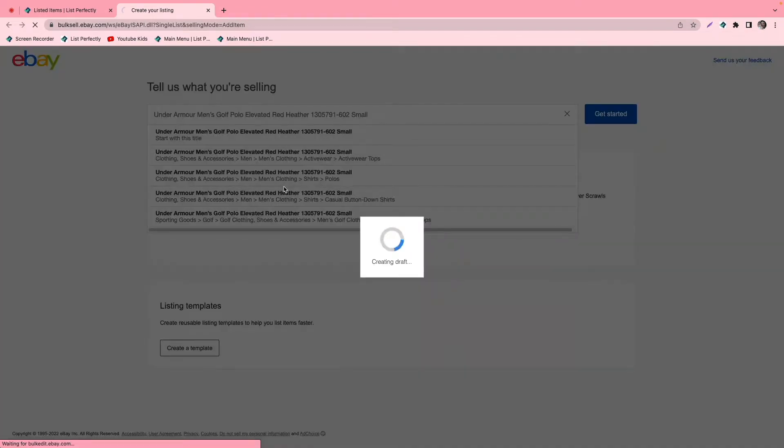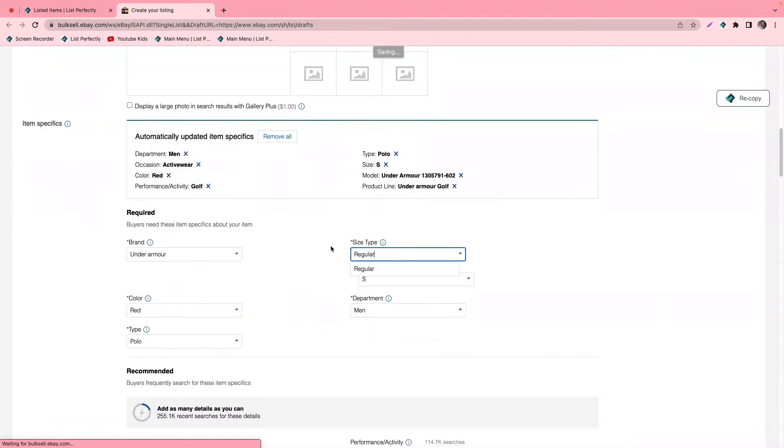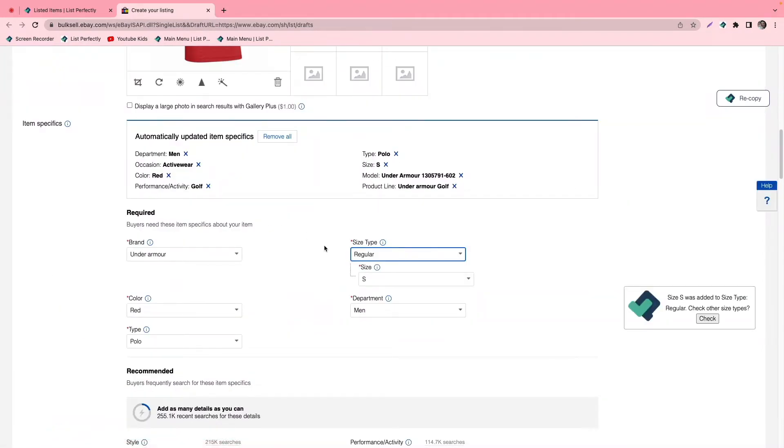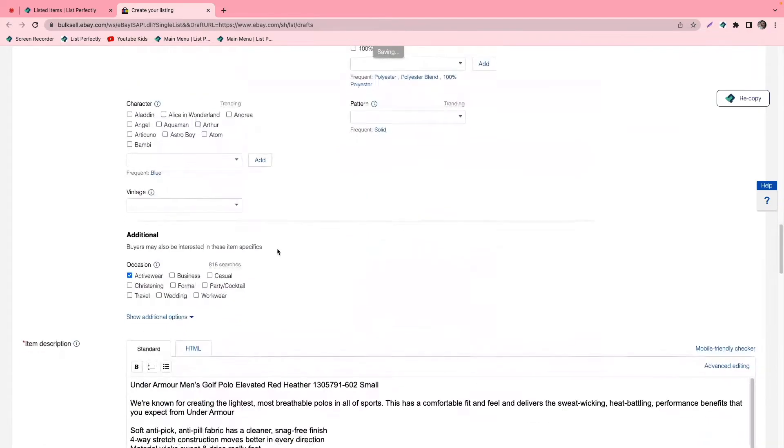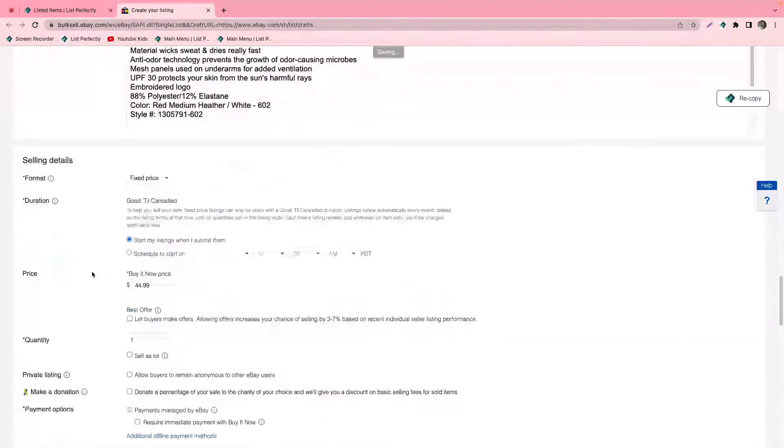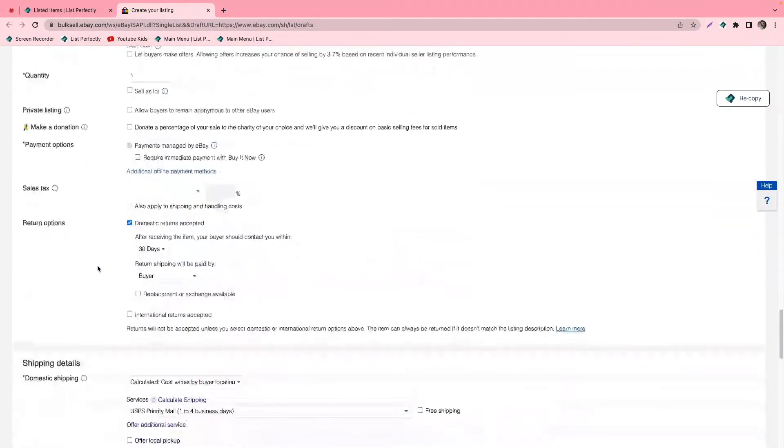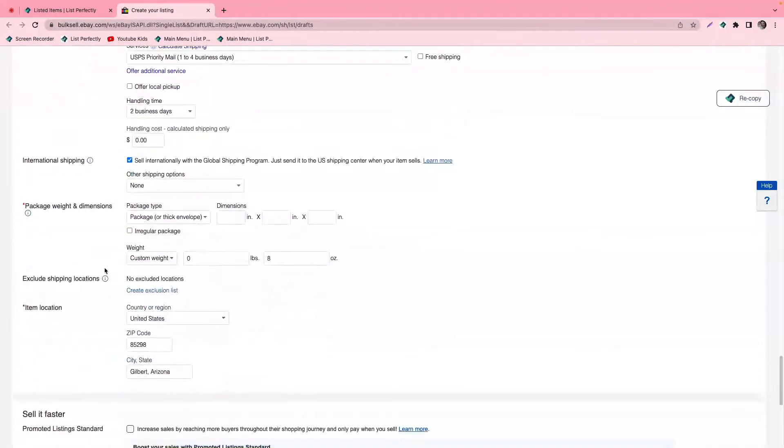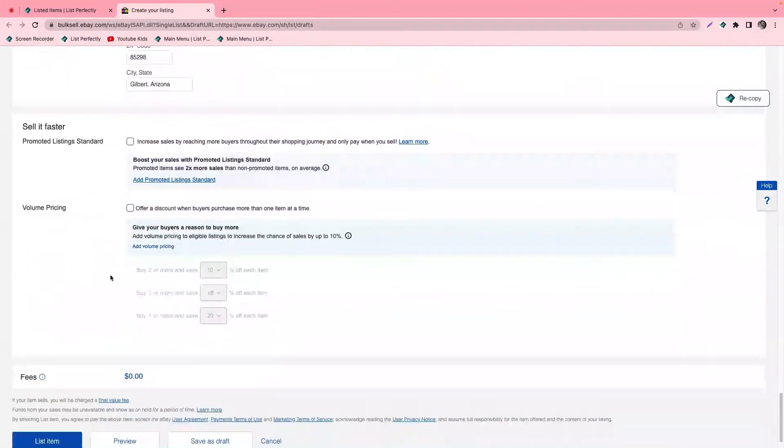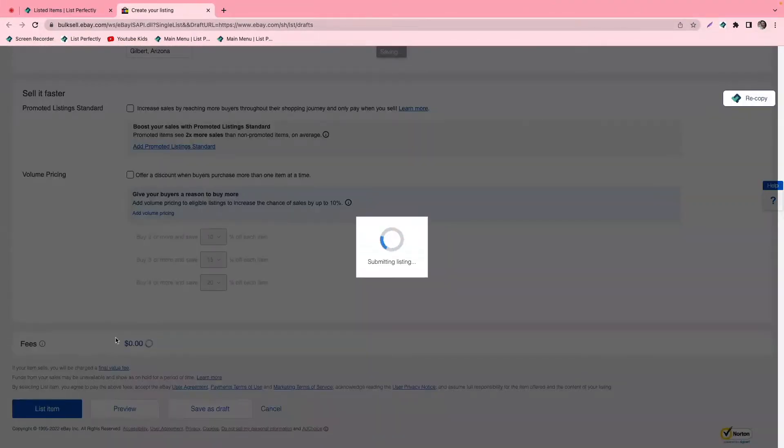So the first thing that we'll do is we'll go ahead and cross-post this listing here to our first eBay store. We'll just go ahead and review and make sure that everything looks good, and then we'll go ahead and publish it.